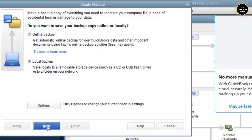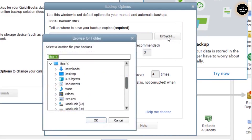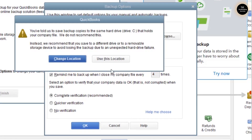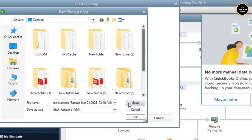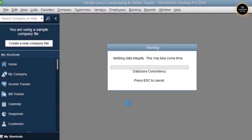Click on Next, choose the location where you would like to create a backup — I'll say Desktop — and click OK, then Use This Location, and click Next. Then save it. It will take a couple of minutes depending on your company file size. If the file size is big, it may take more time.